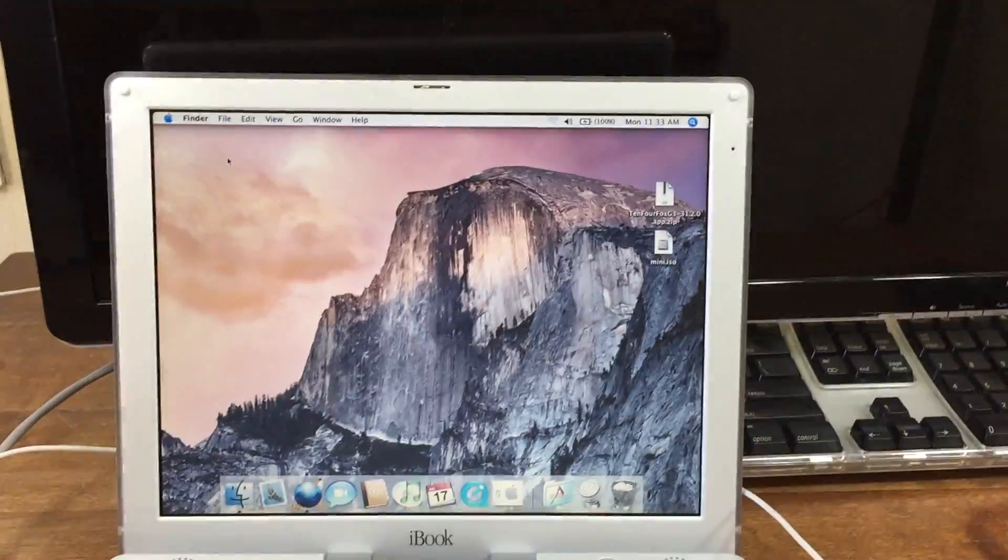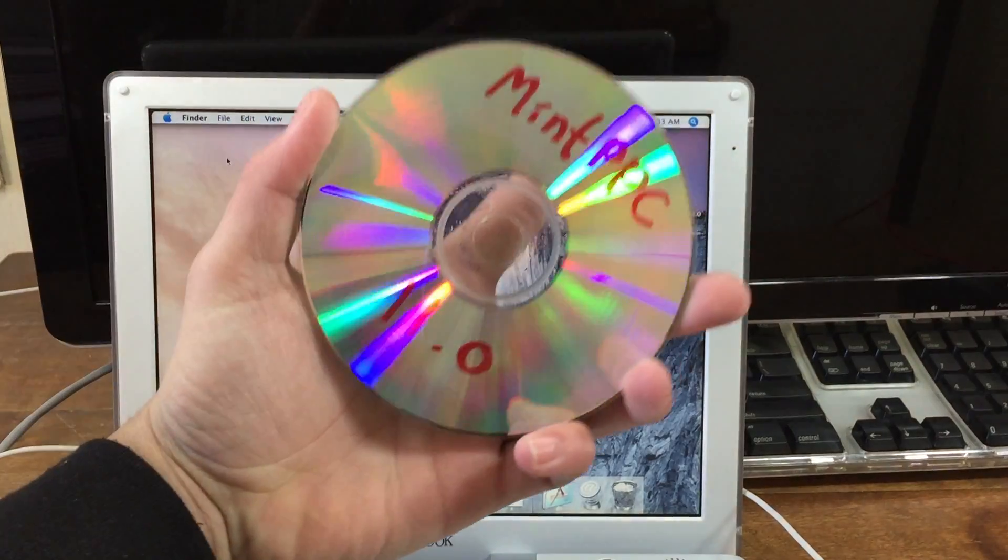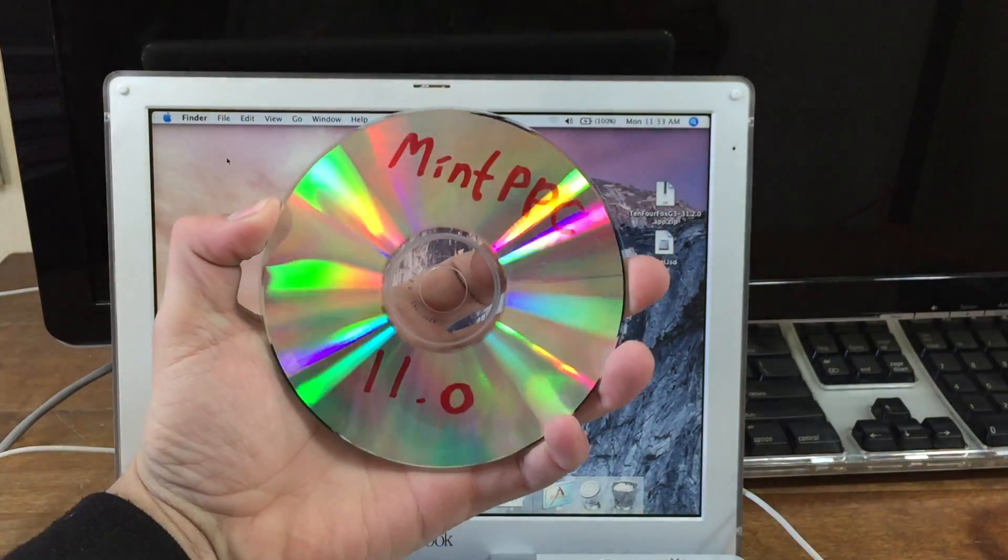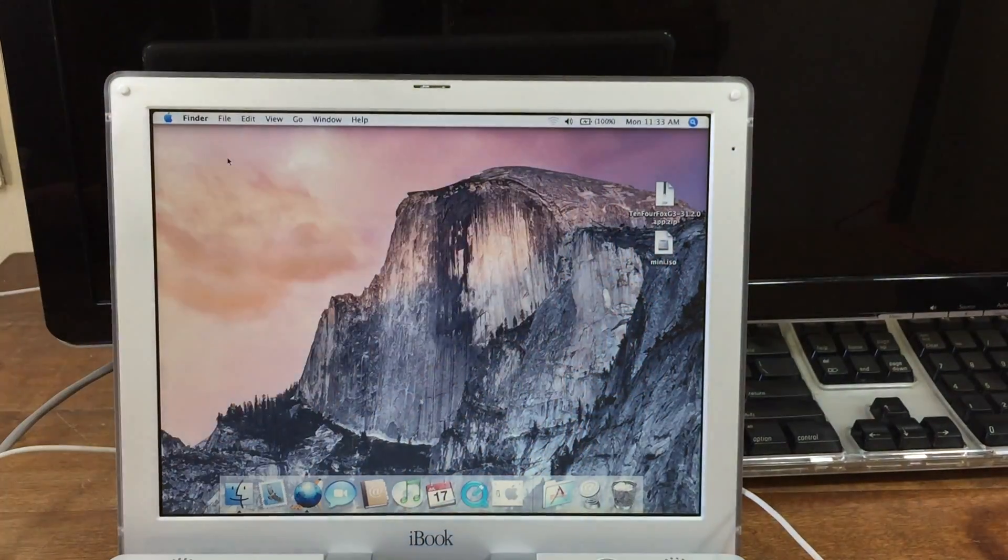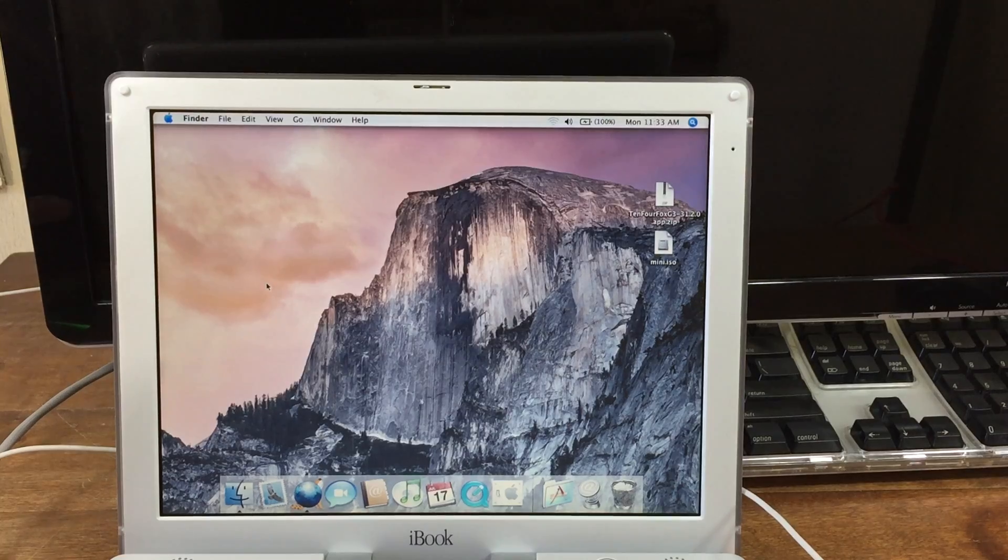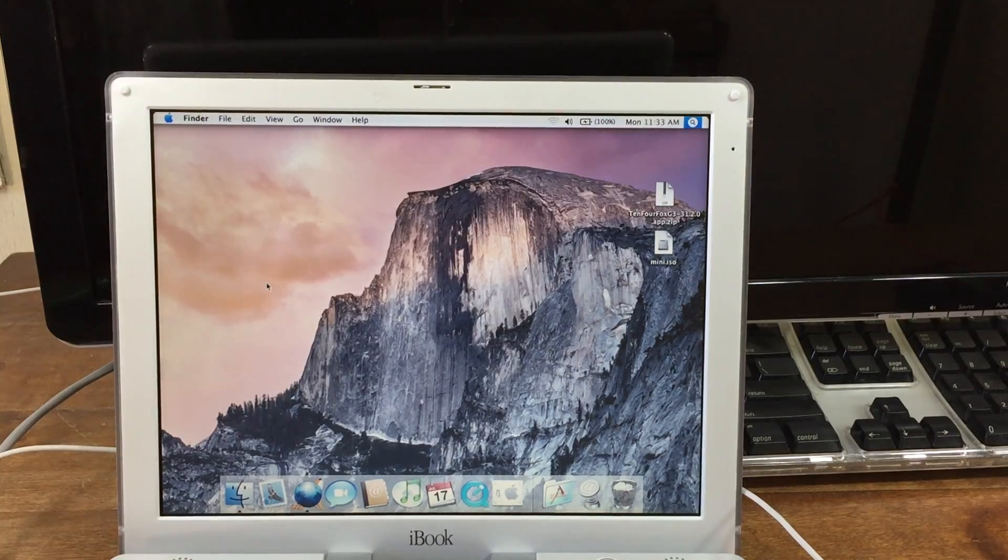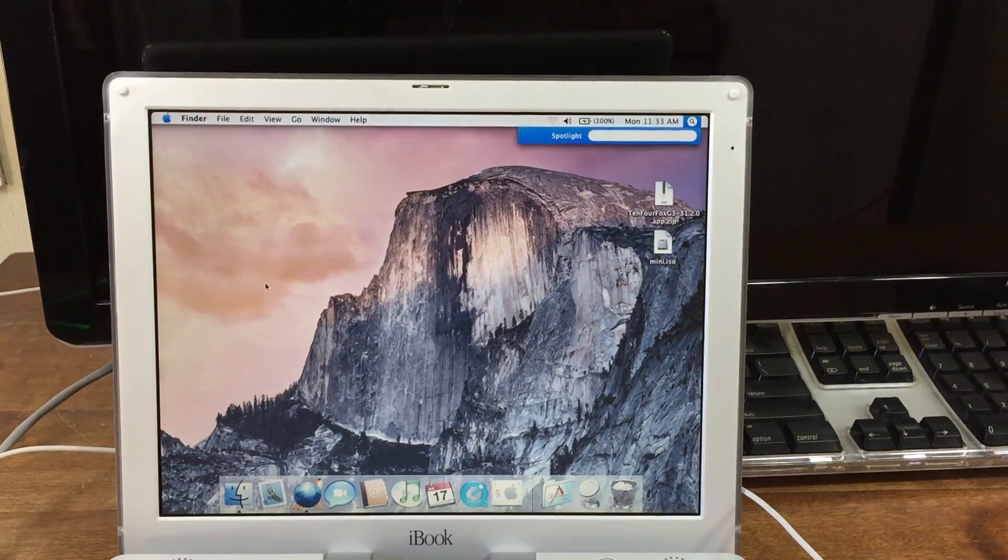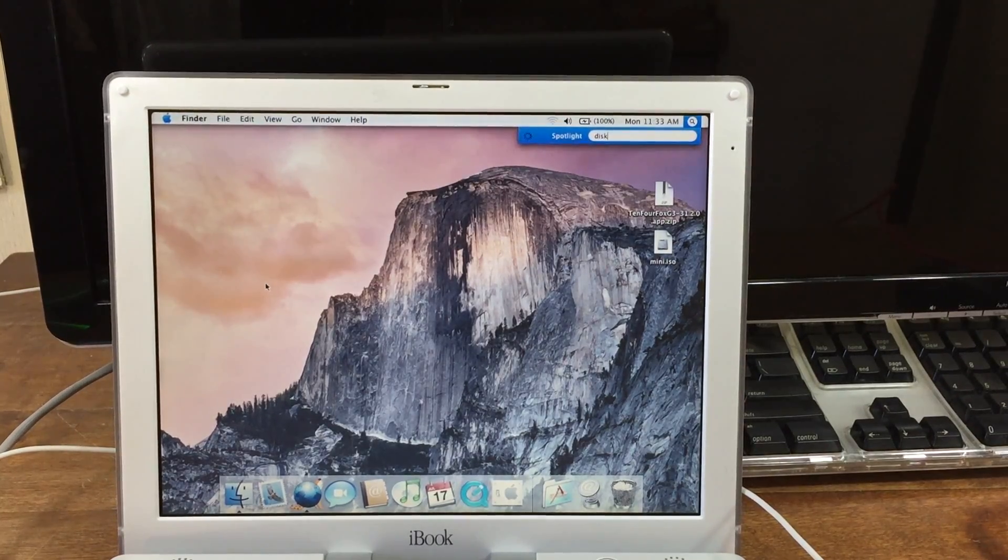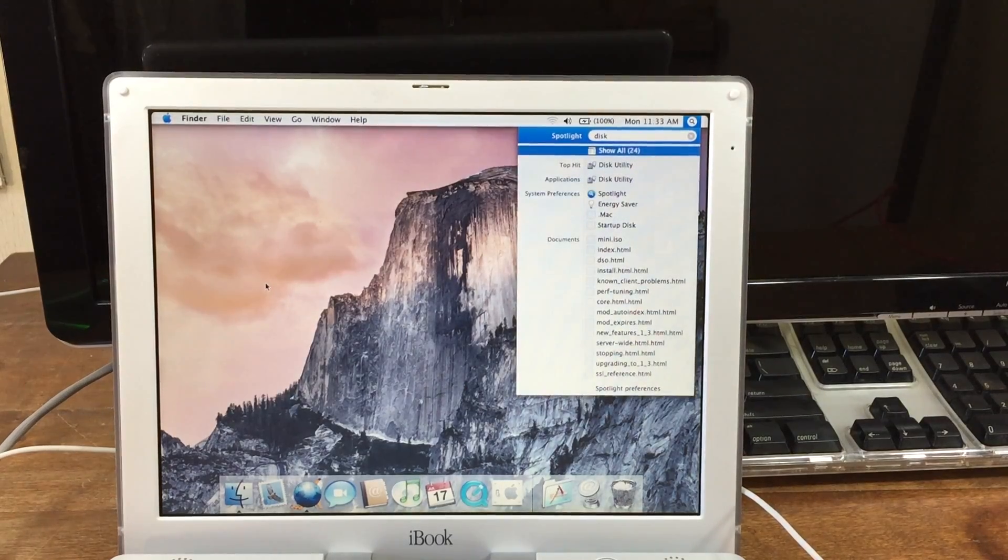Alright, once that's finished downloading, you're going to want to make sure that you have a blank disk. I've already labeled mine. Then you're going to head over to Disk Utility. You can use Spotlight to search for Disk Utility and it should be the first thing that pops up.